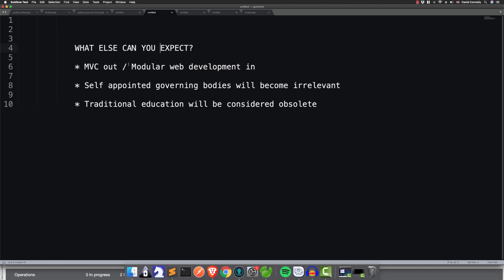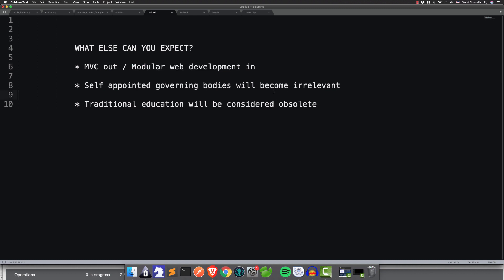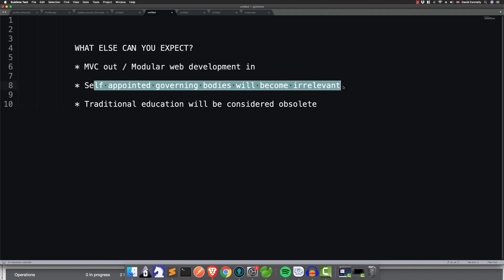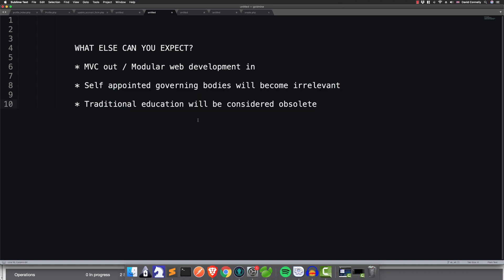So what else can we expect with this revolution? I think you're going to see MVC out and modular web development in. Don't be scared of this phrase — all it means is your apps are going to be broken up into little folders that will be easily interchangeable. That's all you need to know. People may not use this phrase; that's just the phrase I'm using. I think that self-appointed governing bodies are going to become irrelevant, and traditional education will be considered obsolete. Isn't it already, actually?